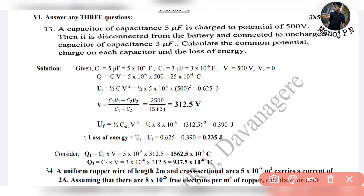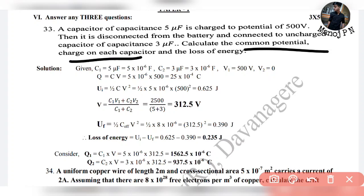And connected to an uncharged capacitor of capacitance 3 µF. Calculate the common potential. We have to calculate the common potential — that is one factor. We also need the common potential charge on each capacitor and the loss of energy.